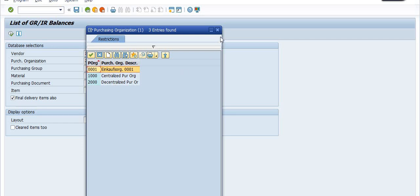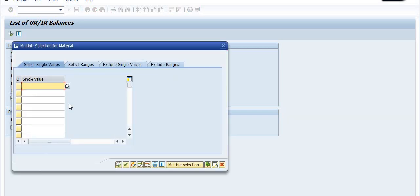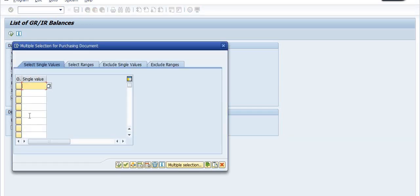Generally we are creating the purchase order decentralized. I'm not filling the purchase group here. Also I'm not filling the material — if you have a material detail then you can fill the material code here, including multiple material codes. If you have a purchase order list, you can fill in the purchase order number here, and you will get the GRIR balance data with respect to that purchase order.